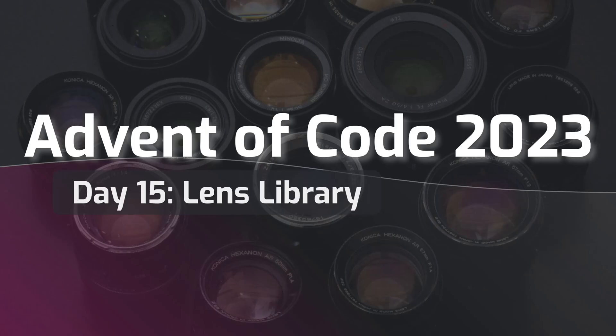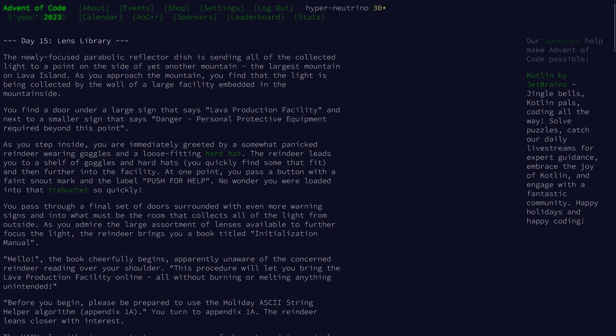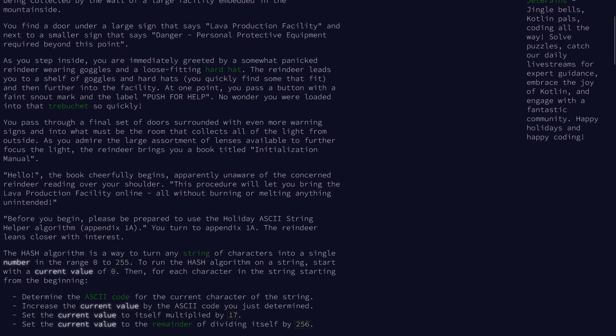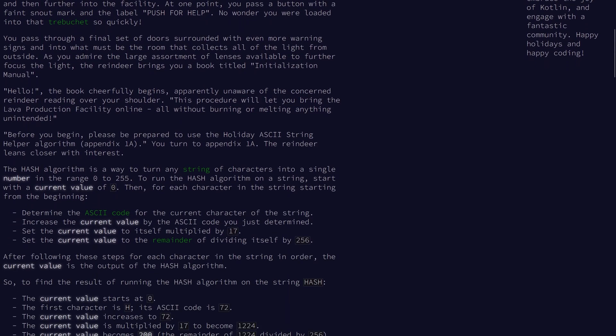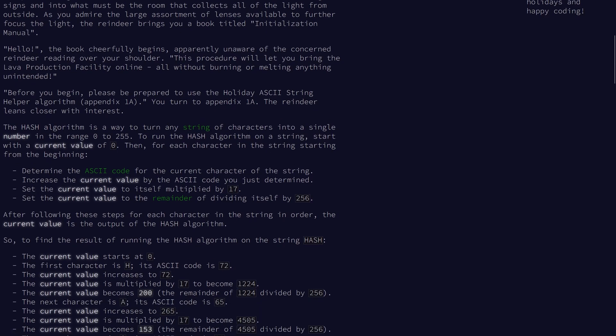Welcome to day 15 of the 2023 Advent of Code. Today's problem is Lens Library. We're implementing some sort of hash algorithm, so we want to turn a string of characters into a single number from 0 to 255 inclusive.